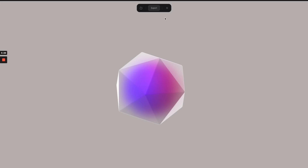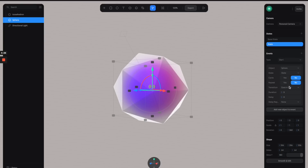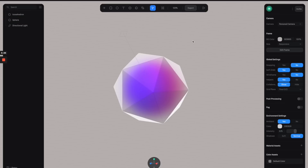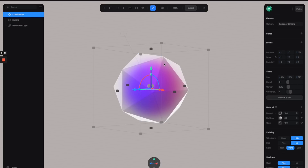It rotates but then stops because it only happens once. So we can go back and turn on Repeat. Let's preview it — it rotates once and then repeats to create a full loop, so we have this shape just rotating indefinitely.